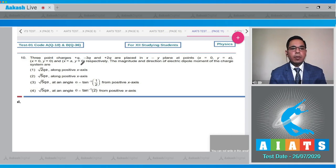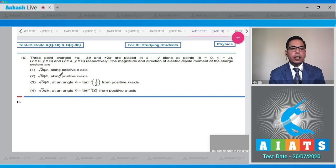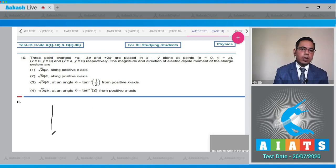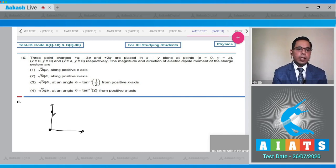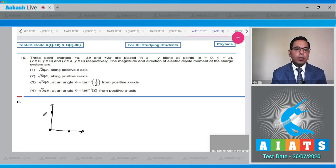Question number 10 states that 3 point charges plus Q, minus 3Q, and plus 2Q are placed in the XY plane at points (0, A), (0, 0), and (A, 0) respectively. We need to find the magnitude and direction of the electric dipole moment. Plus Q is placed at x=0, y=A; minus 3Q is at the origin; and plus 2Q is at x=A, y=0.